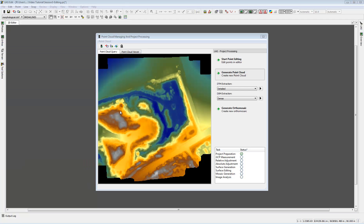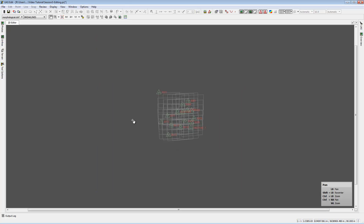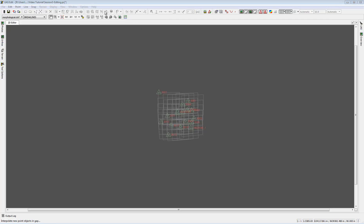The PCM window does not allow us to do editing — editing is done in the editor. If we look at the editor, we don't see any data at this moment, and all measurement tools are grayed out. The reason is that we first need to load data from our PCM window into the editor.